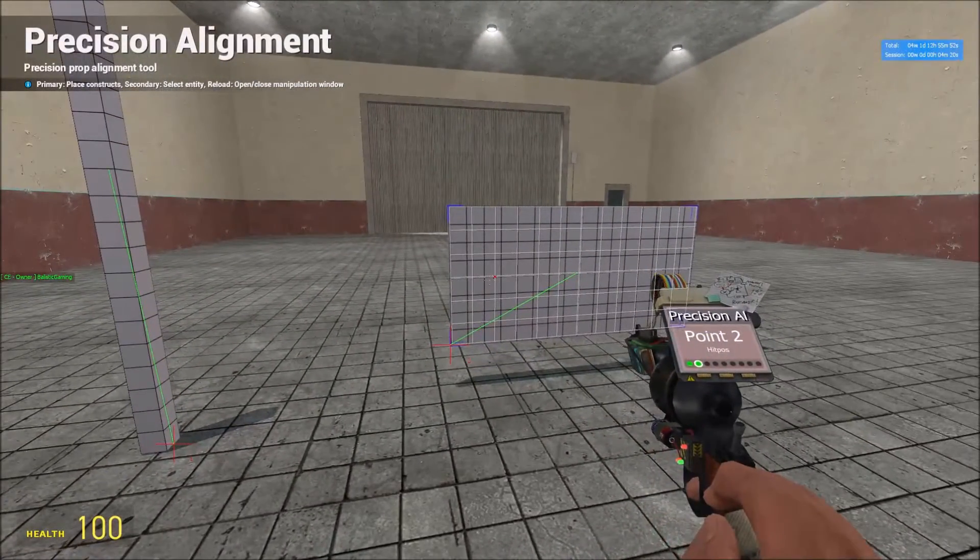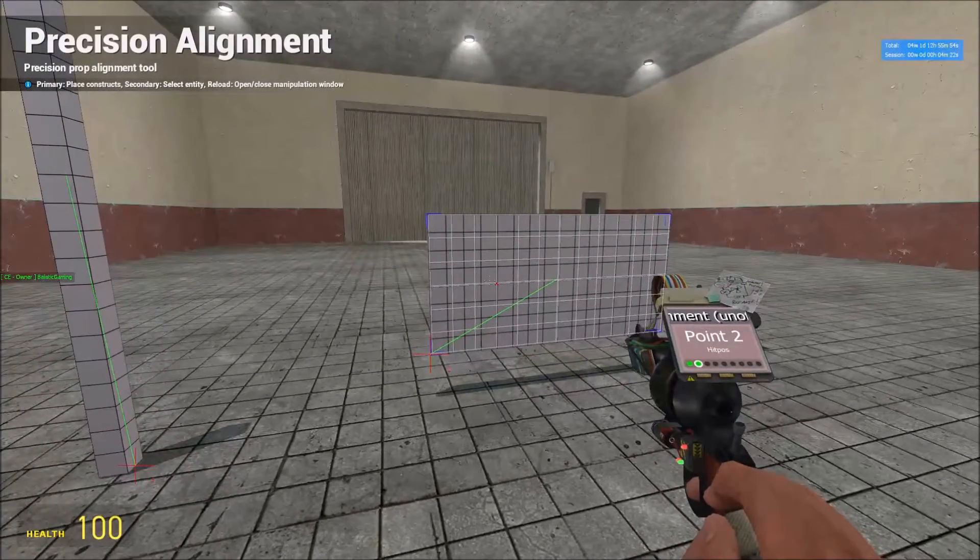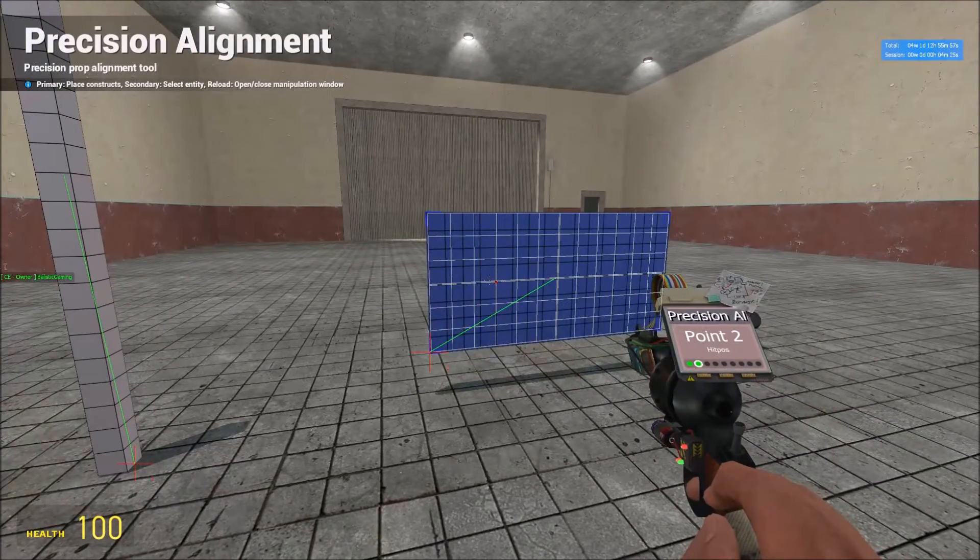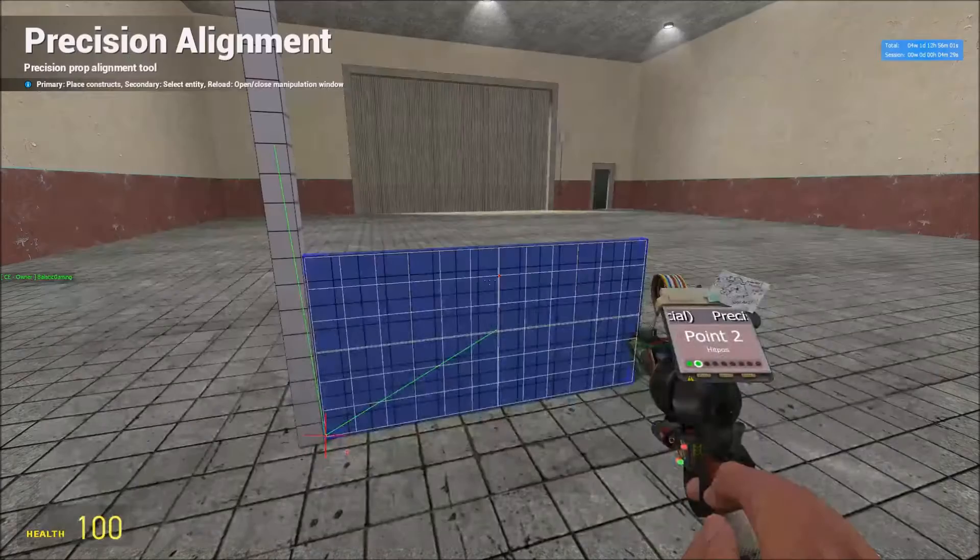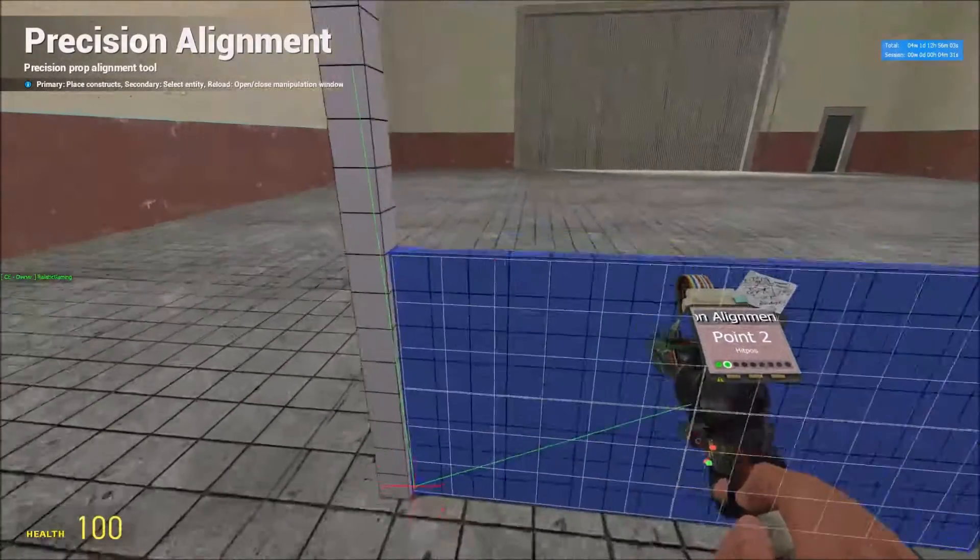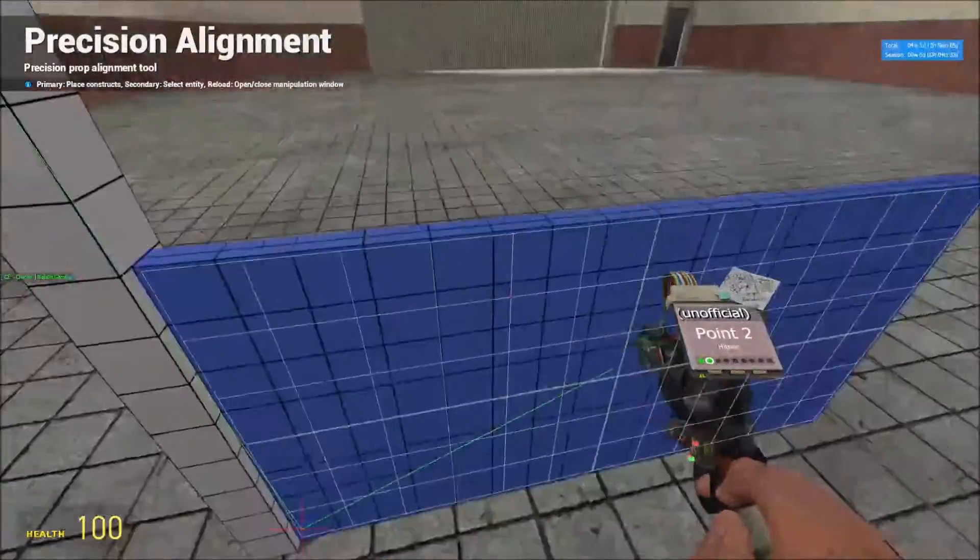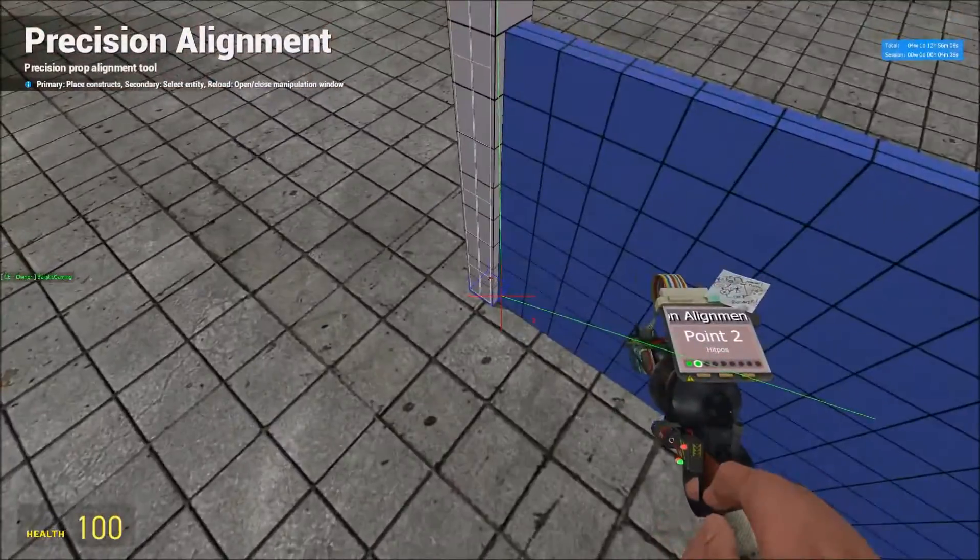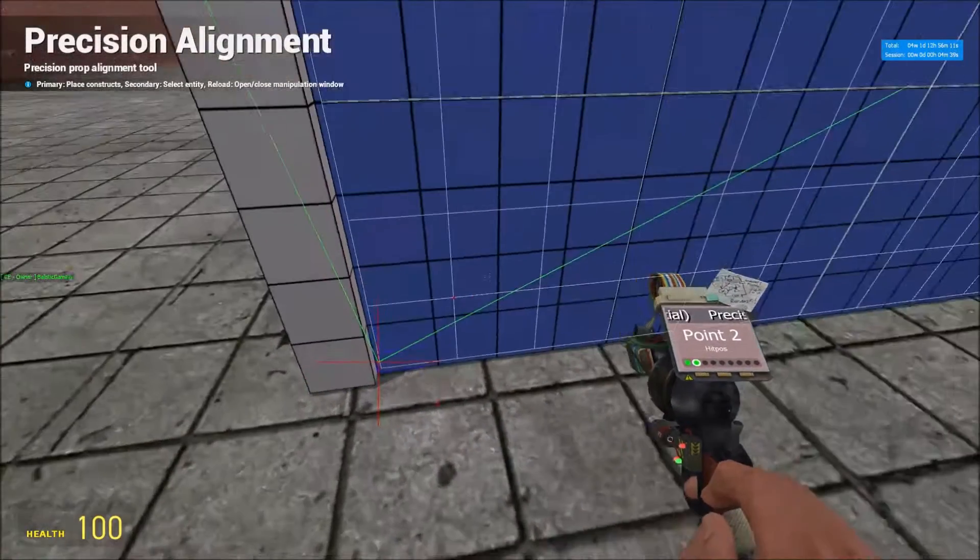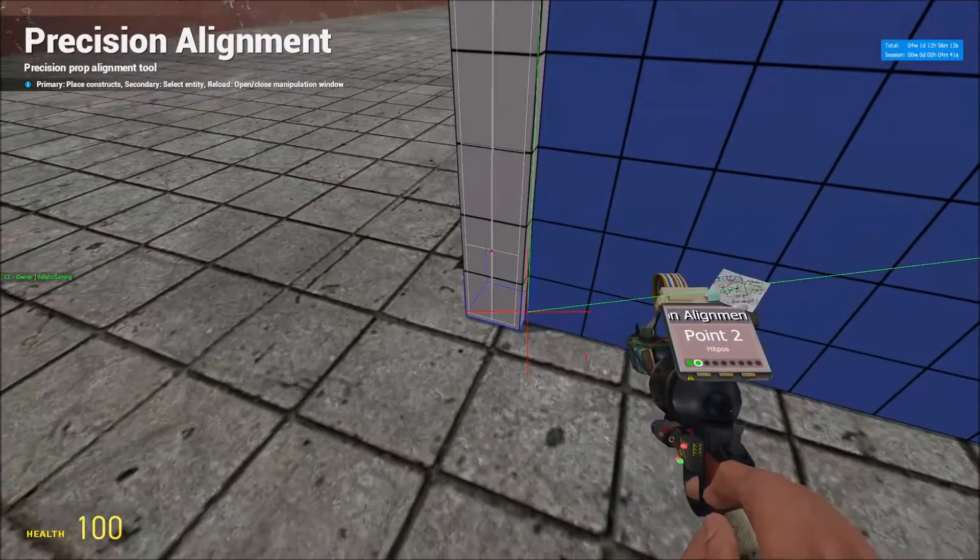Now right click the one you want to move, so it's this one, and it will go blue. And then click move entity. As you can see, this prop has moved to point two, which was on this prop, has moved to point one, which was on this one.